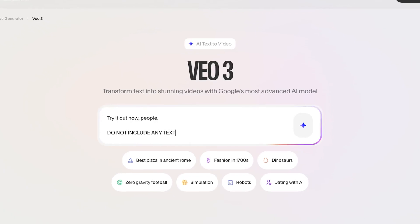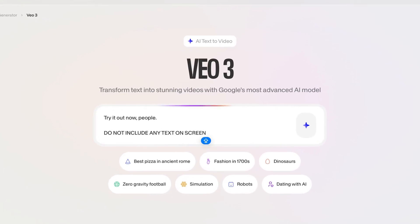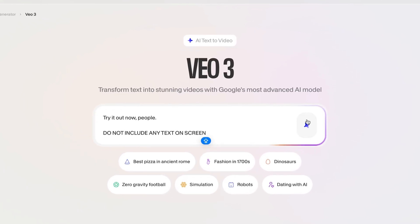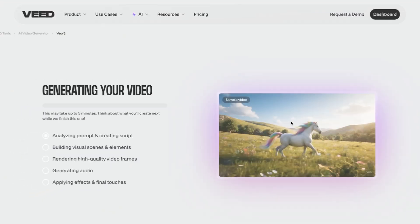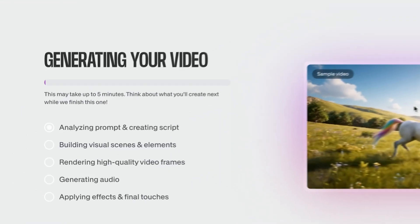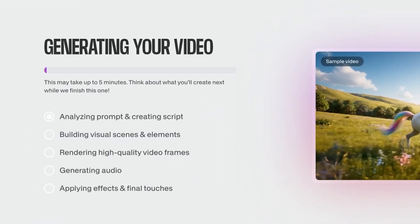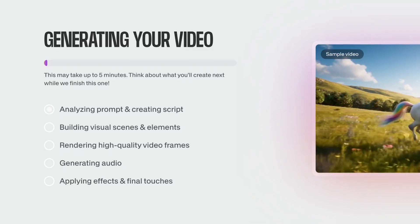All I have to do is hit the sparkle icon to generate my video, and VO3 does everything — it writes the script, selects visuals, adds background music, text animations, transitions, and even a voiceover if you want it.